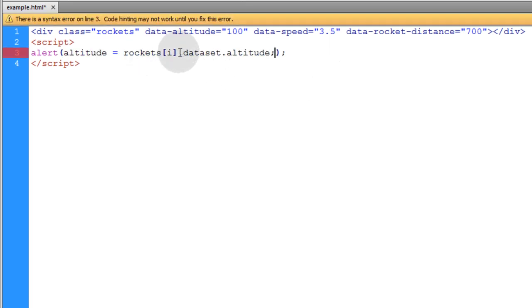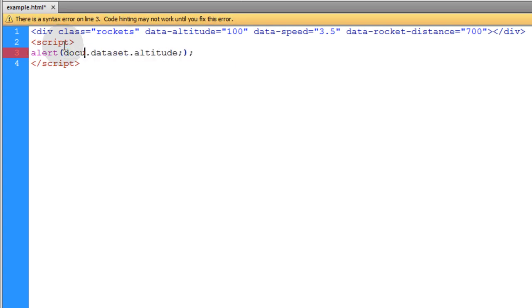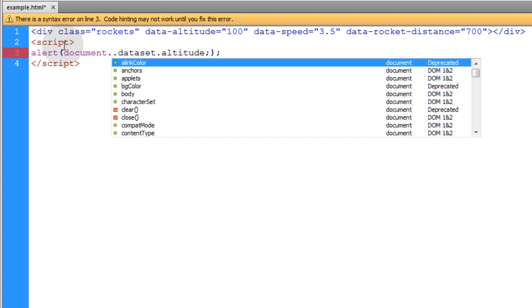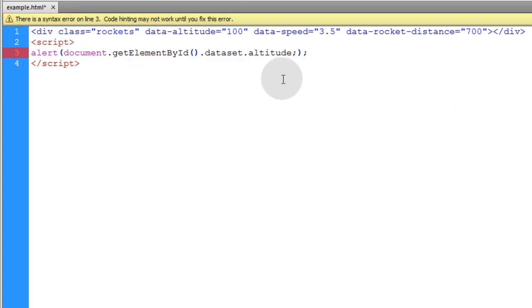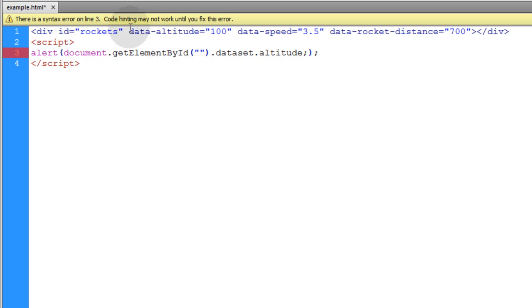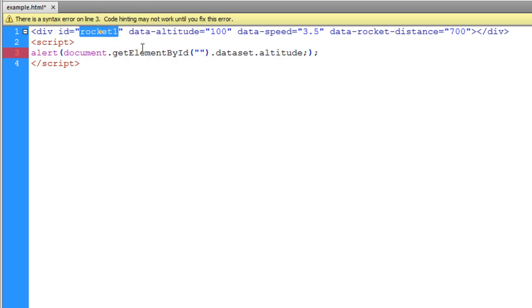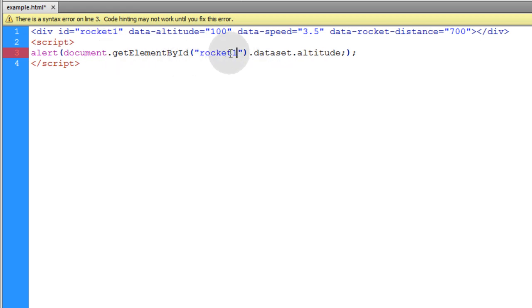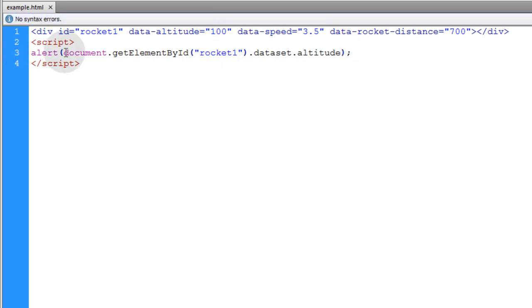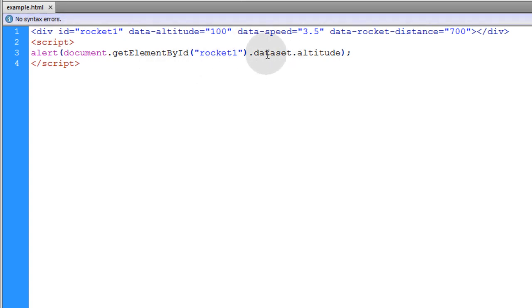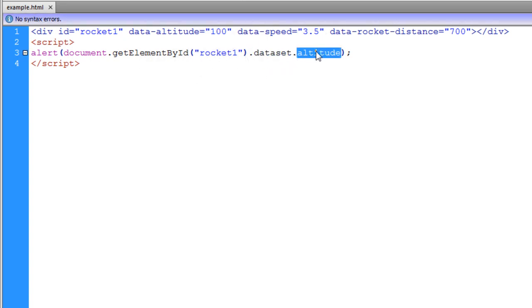So let's remove this. And let's put in document.getElementById. And we'll set an id for that instead of a class. We'll call it id rocket1. And then we'll put that right there. Document.getElementById rocket1. DatasetAltitude. Remove the semicolon. And now that should alert us the value of 100. Because we're accessing the DatasetAltitude custom attribute.